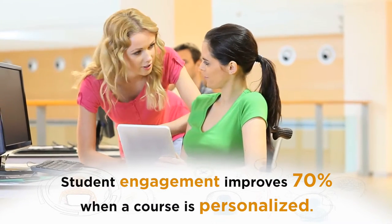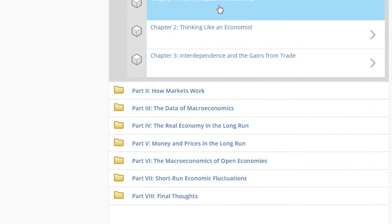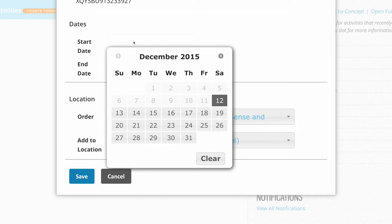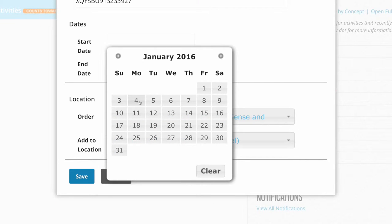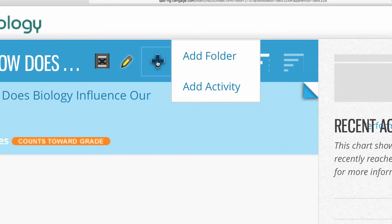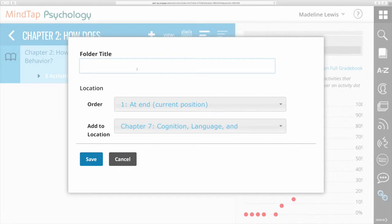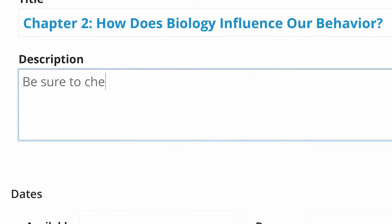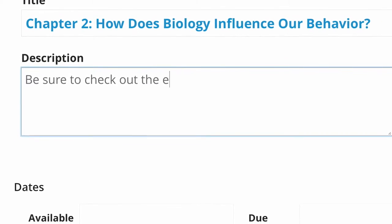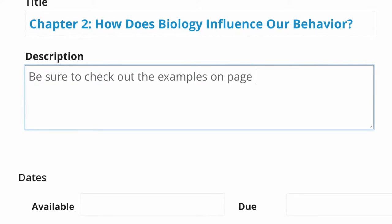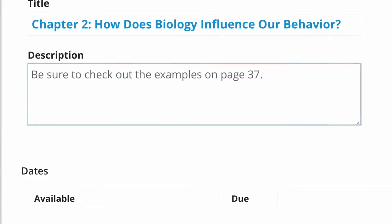Student engagement improves 70% when a course is personalized. One of the greatest things about MindTap is the basic shell is there for you. For new instructors starting out, all you have to do is go in and set the due dates. Then when you get more familiar with it, you're going to be amazed. I've gone in and changed names, gradings, folders, locations, and organizations. I can go into each of the assignments and put a detailed little message to my students — something personal that says, 'This is a chapter you're really going to want to pay attention to. You will need this.'